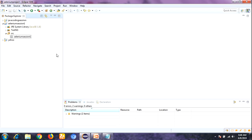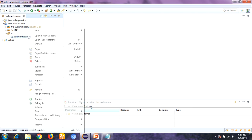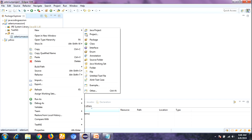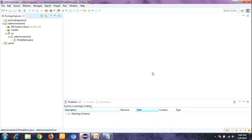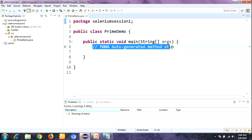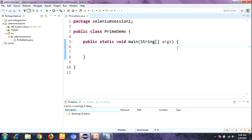To implement the program, I'm going to open Eclipse IDE. In Eclipse, right-click on the project — sorry, the practice folder — and select New Class. Give the class name as PrimeDemo, then click the Finish button. Here is the structure of the Java program.